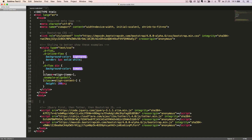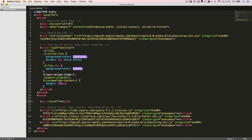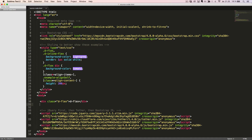To work with Flexbox, we first need to create a Flexbox container, which will turn the direct children elements into flex items. To do this, we can use the class dFlex to create a normal Flexbox container, or dInlineFlex to create an inline Flexbox container.